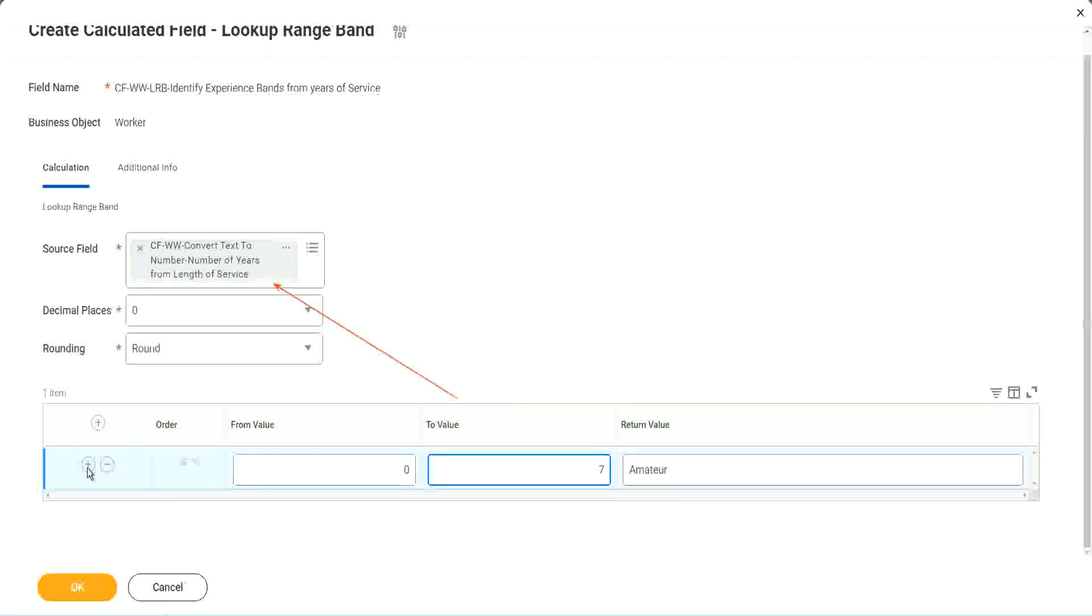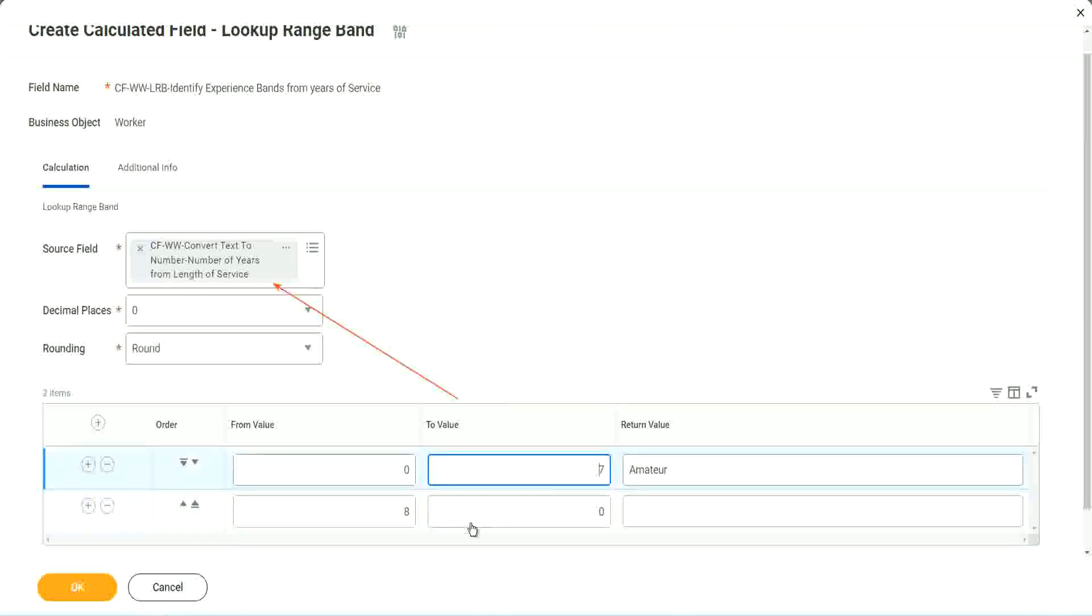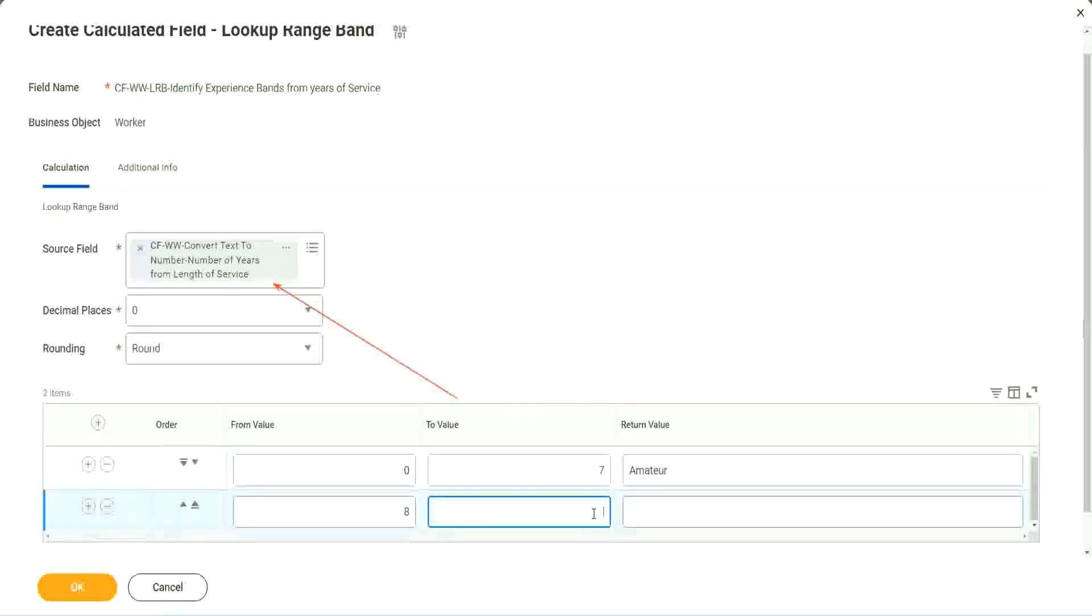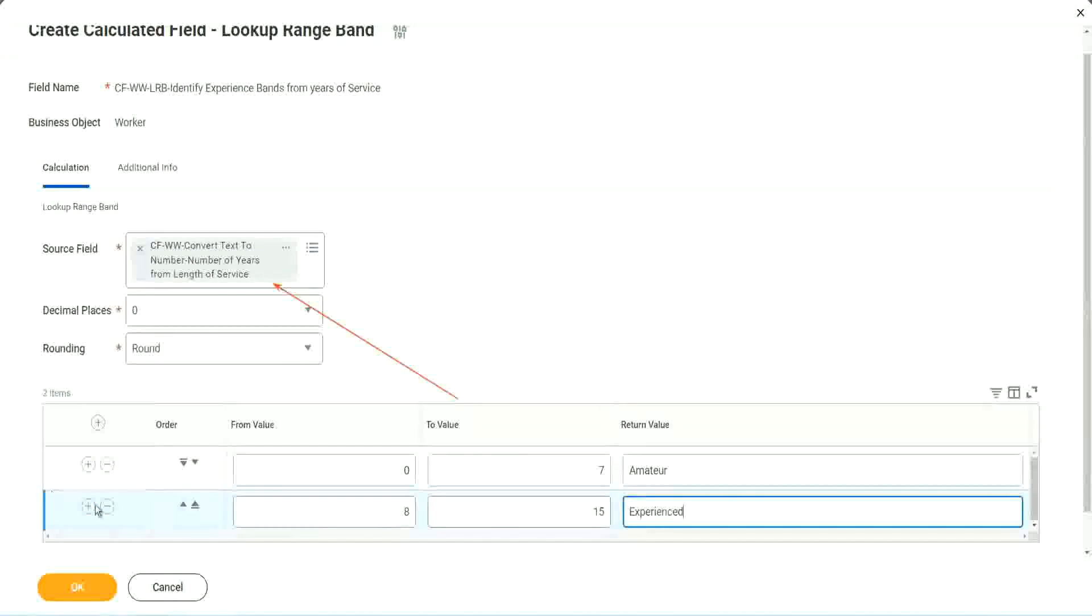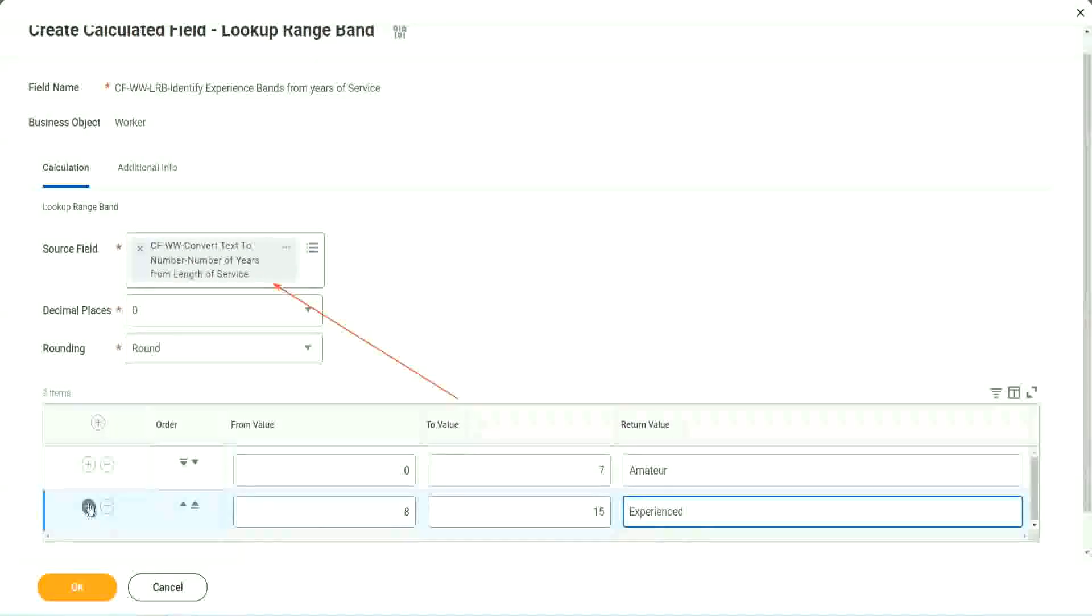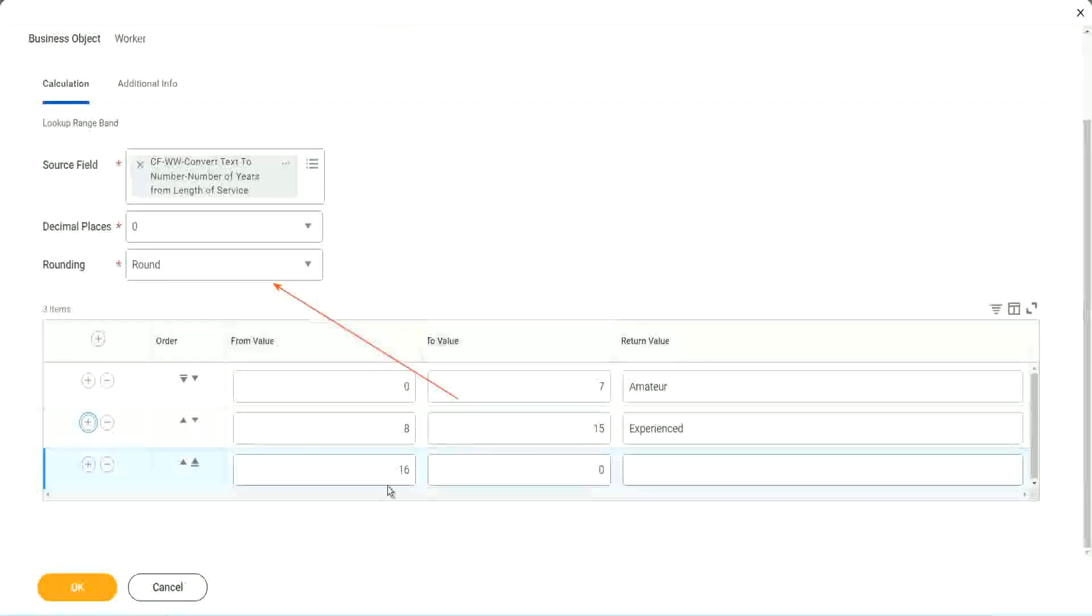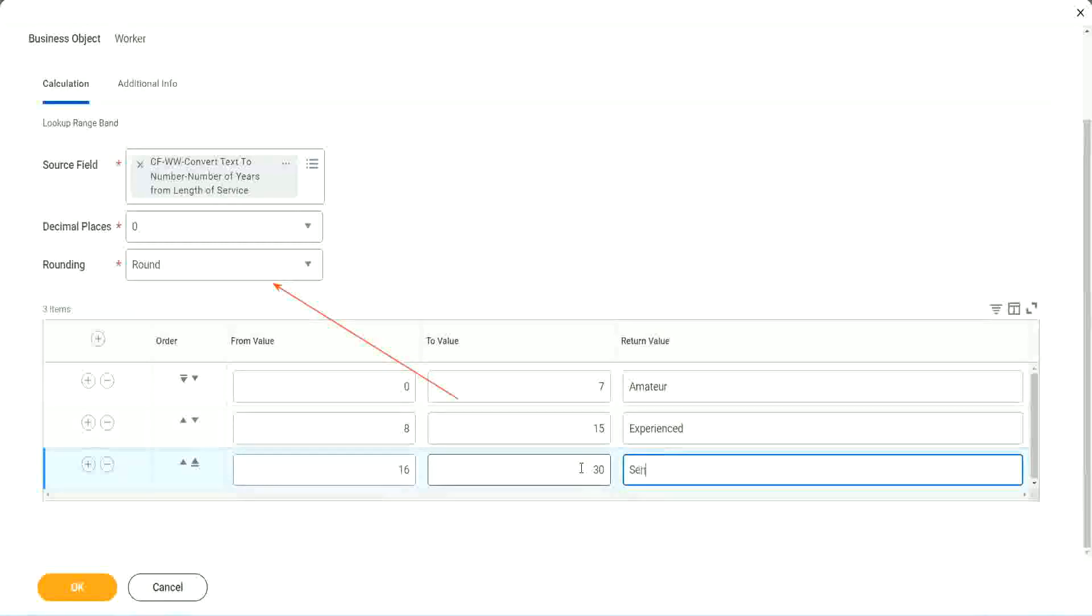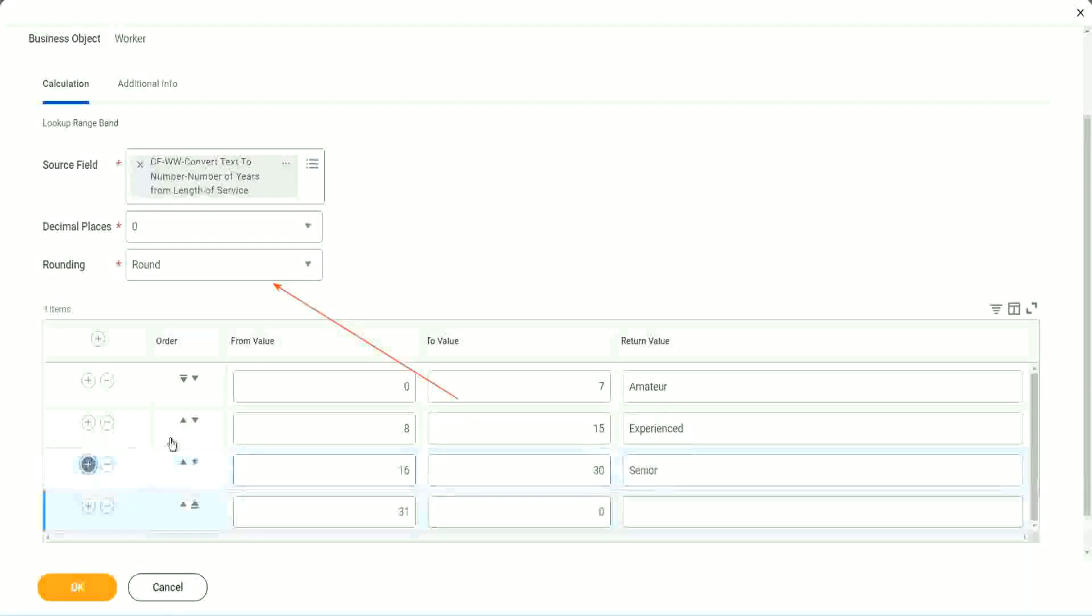You see, automatically it becomes eight, from zero to seven. The next one starts with eight. So I mean, it is designed for this. It's perfect for this kind of thing. So eight to 15, we say it is experienced. Let's add something here. The next one automatically has 16 in it.